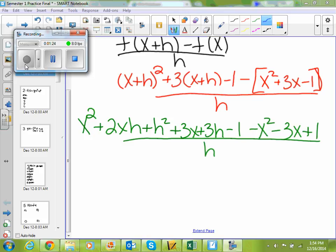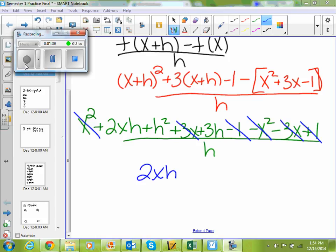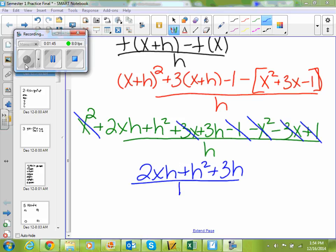Let's cancel out what we can cancel. I know I can cancel out a 3x and a minus 3x, an x squared and an x squared, and a plus 1 and a minus 1. So what I'm left with on top is 2xh plus h squared plus 3h, all over h.